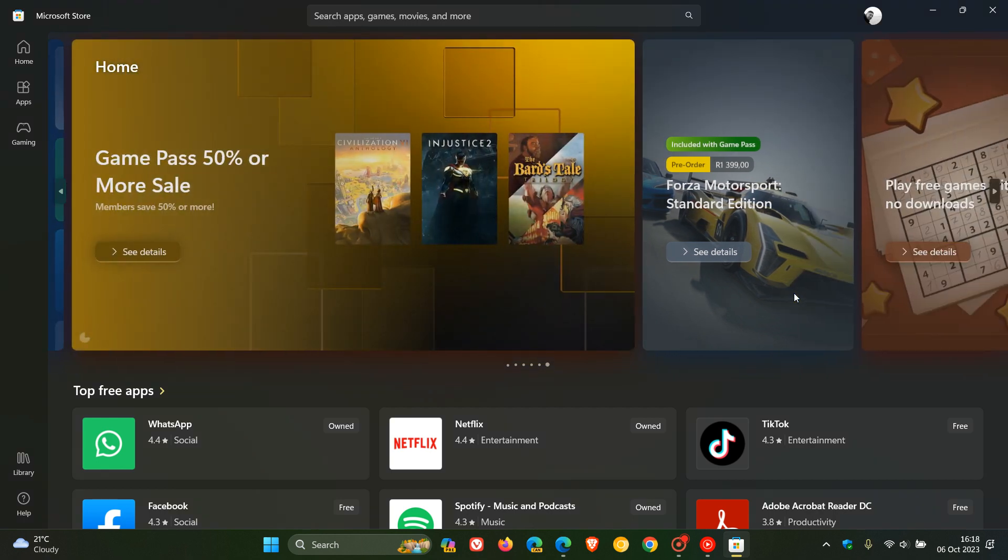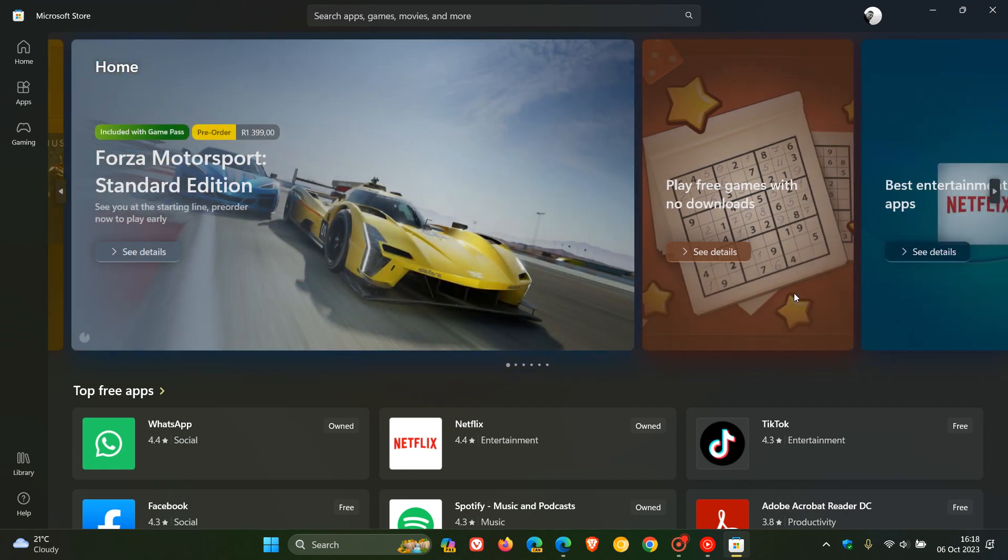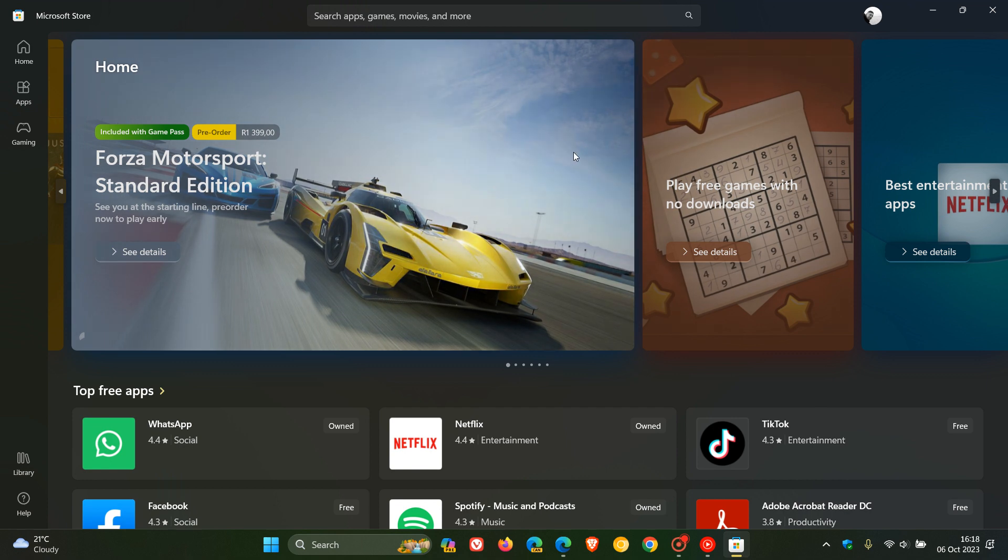Hi, Brent Tech here, where tech is made simple. The Microsoft Store on Windows 11 and Windows 10 has received an upgrade over the last couple of months to match the more modern look of Windows 11.